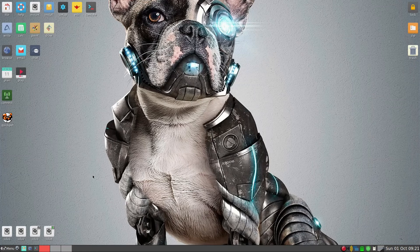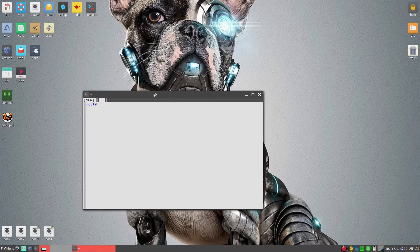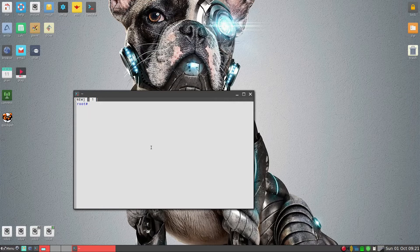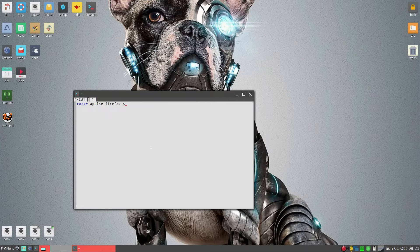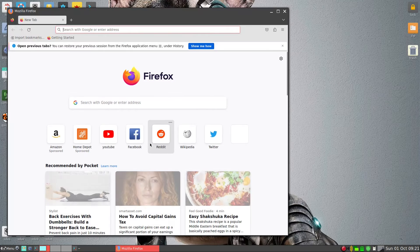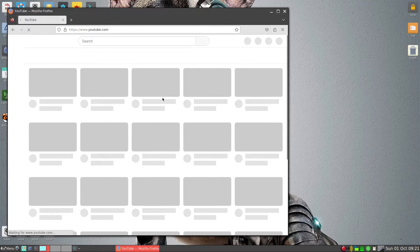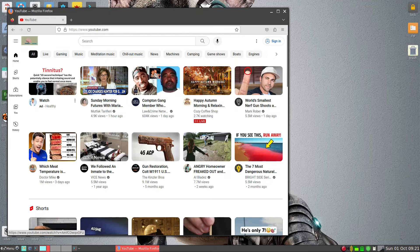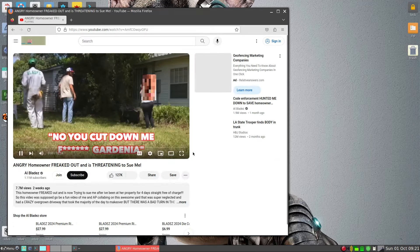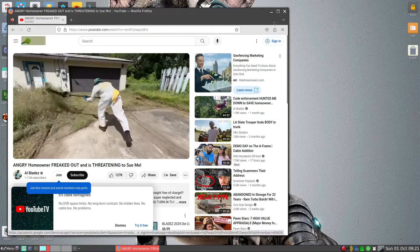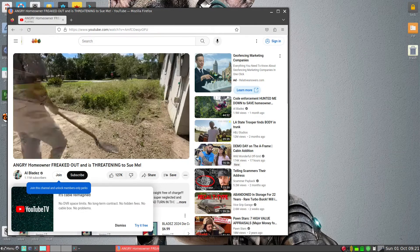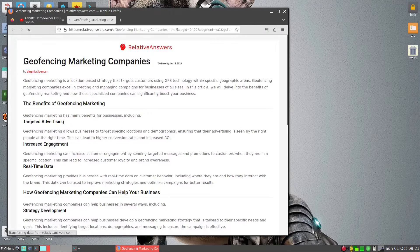Now what we can do is try APulse and Firefox together. So we type 'apulse firefox' with the ampersand sign to run it in the background, and let's see if it starts. It does start. Let's go to the YouTube site and see if we can get any sound out of it. So that's all you need to do actually to get the sound working. The sound does work.